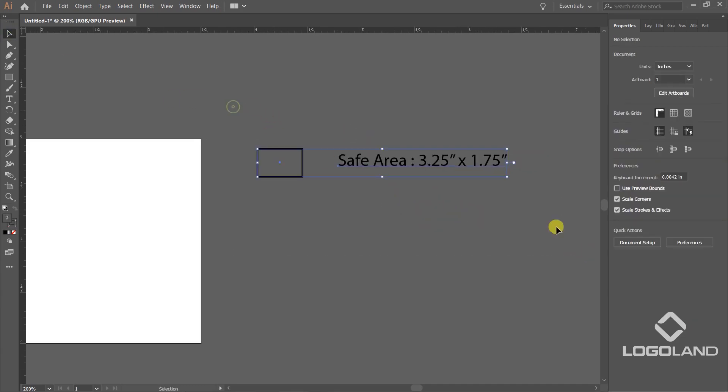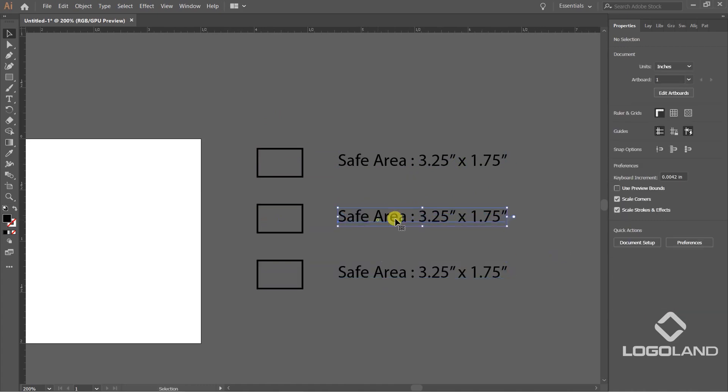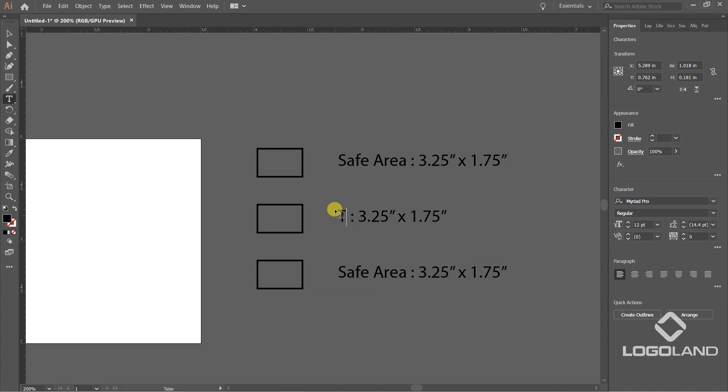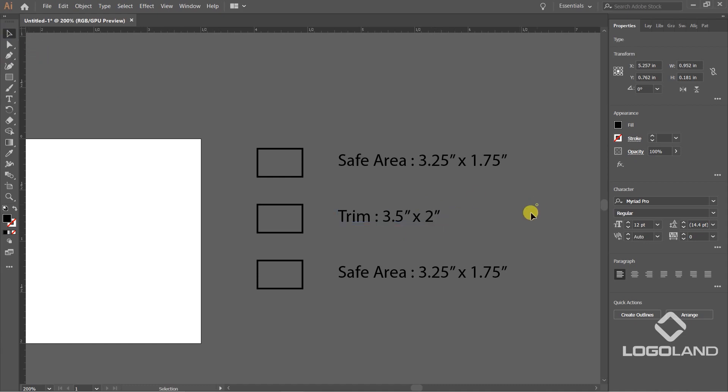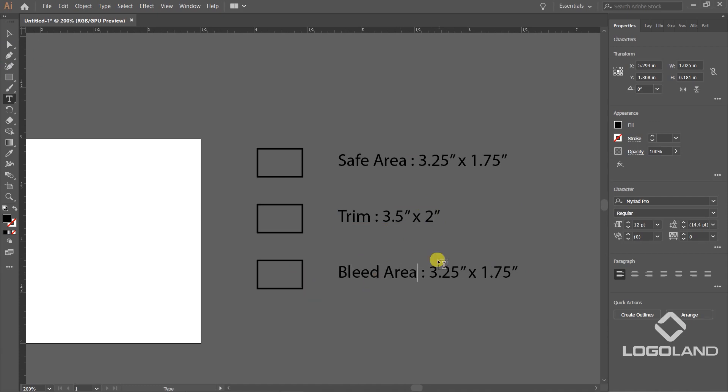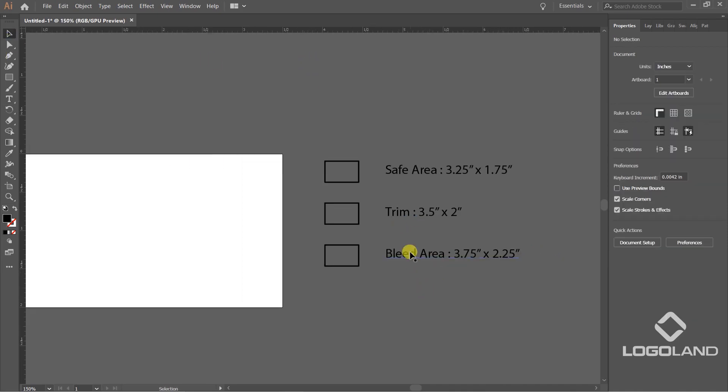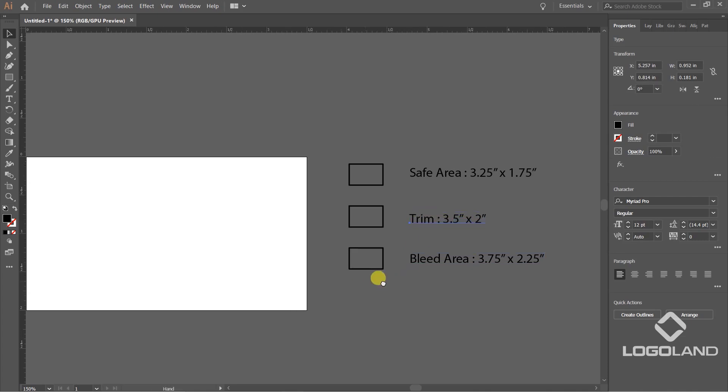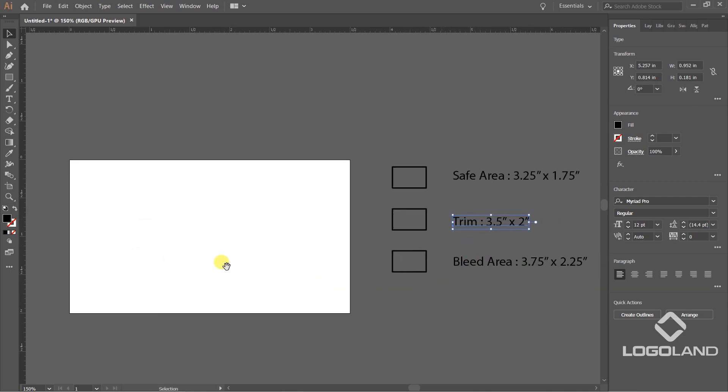Now I'm going to copy one more time. I'm going to define this as our trim line, trim area, whatever you want to call it. Trim area is the same as the standard size of the business card. This is going to be bleed area. We have to increase the size - width will be 3.75 and height is going to be 2.25. So we have defined the area values. Now let's create these areas.